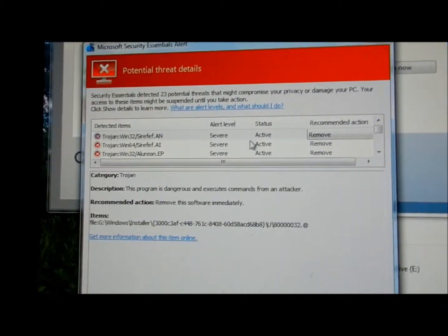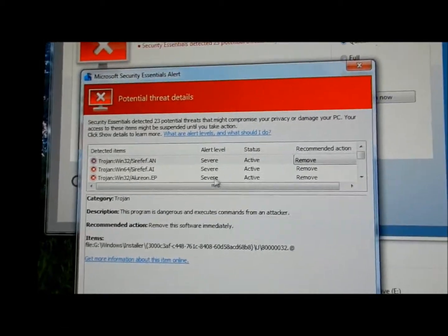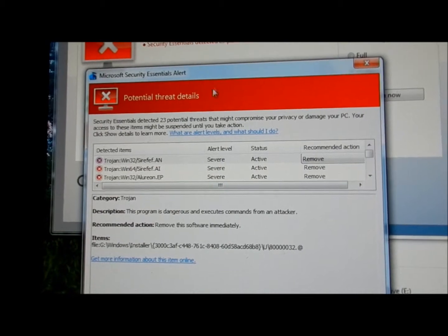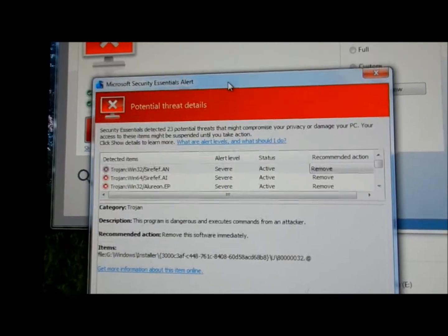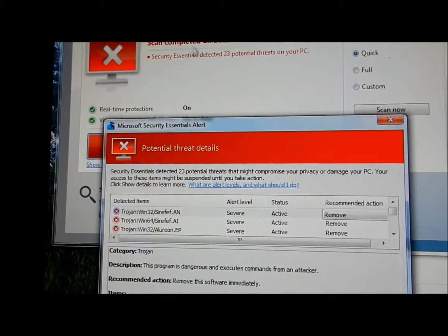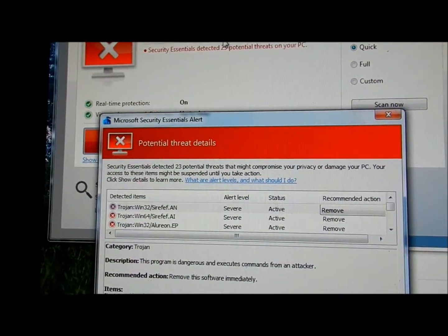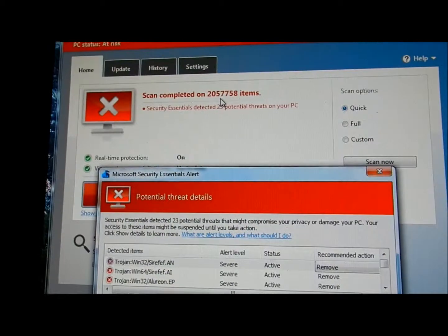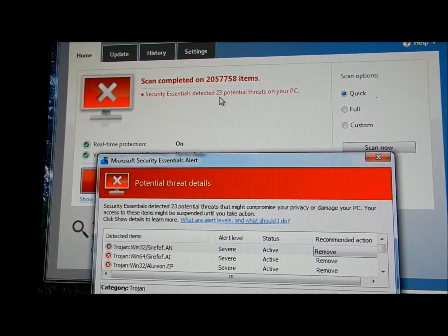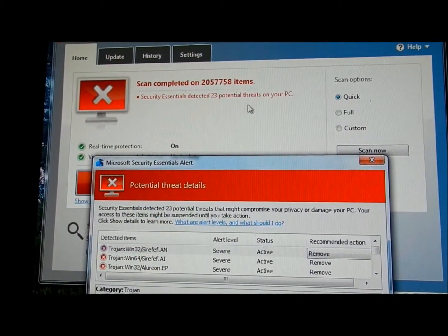Ok, I'm going to do something that I've never done before. And I'm going to show you the threats I found on this computer. So that's how many items up there that it scanned. I found 23 potential threats.